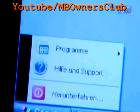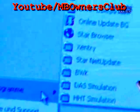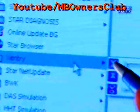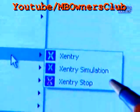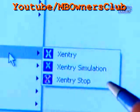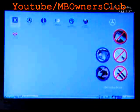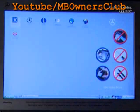If this happens, close Sentry correctly by pressing Start, Program, Sentry, Sentry Stop. The program closes immediately. A restart of the start diagnosis is not necessary.